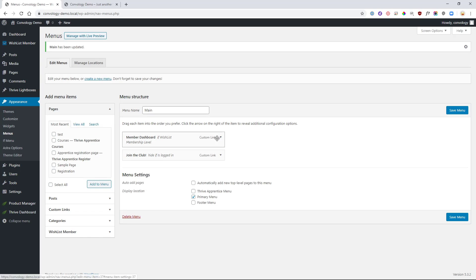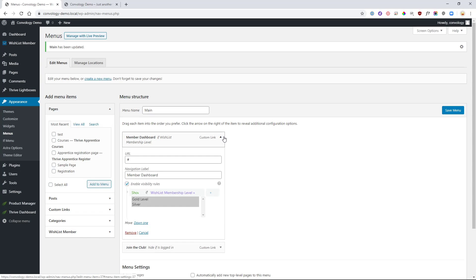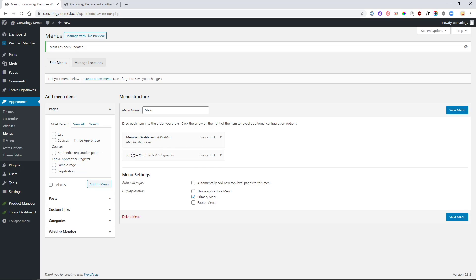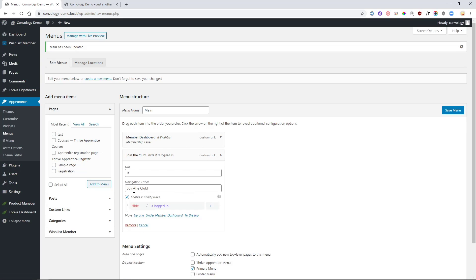So that's all there is to it. Now whenever somebody is logged in as a member of these levels they will see 'Member Dashboard.' If they are not logged in, all they'll see is 'Join the Club.' Pretty simple. It's a great way for you to create a dynamic navigation that allows you to have things like your member dashboard or a call to action that you don't necessarily want somebody to see both of — because it doesn't make too much sense to ask them to join if they are already a member.